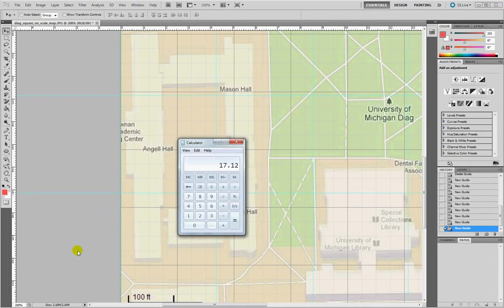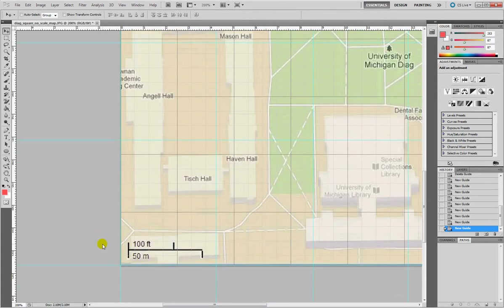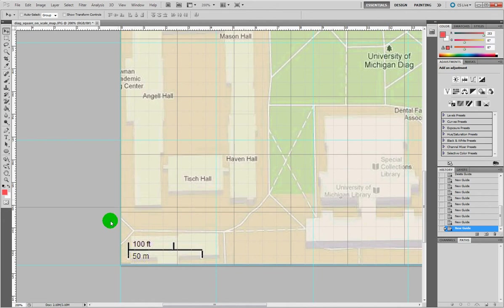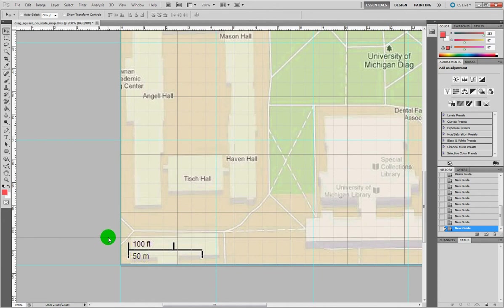The calculator will need the last one, 21.4. Right there.